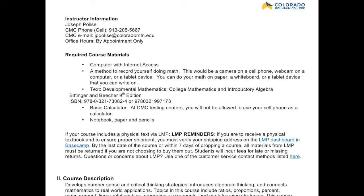On the next page you have instructor information — my name is Joseph Police. This is my cell phone number you can reach me at. I will be calling you guys just to check in, see how you're doing, and see what questions you have. If you get a call from a 913 number from Overland Park, Kansas, that is me calling you. Here's my email address. We can also work virtually via WebEx or a Zoom call for one-on-one help, but this is done by appointment only.